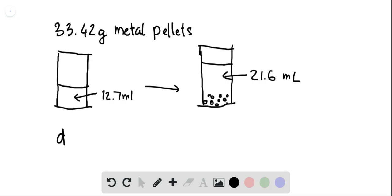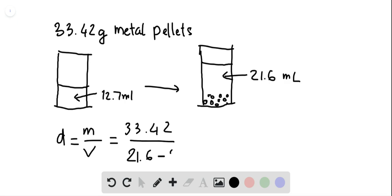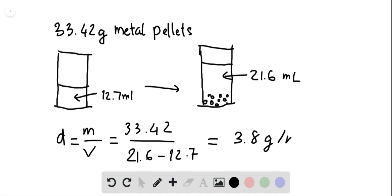We know that density will be equal to mass over volume. Mass in this case is 33.42. Volume will be the difference between the before and after of the water in the graduated cylinder, so 21.6 minus 12.7, and the result is 3.8 grams per milliliter.